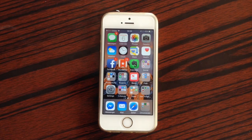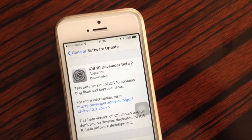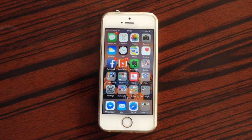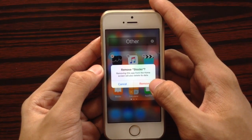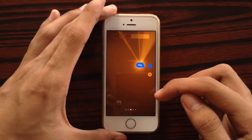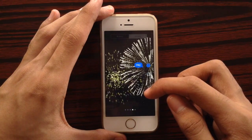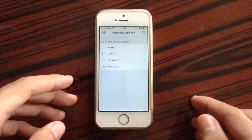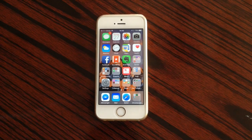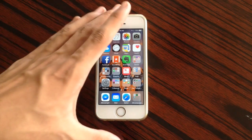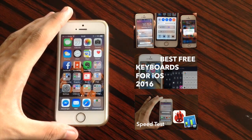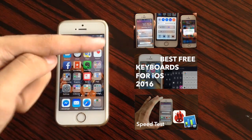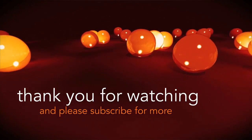So that is iOS 10 beta 2 on the iPhone 5s. As always, remember that this is just a beta and Apple will continue to improve future betas in terms of performance, features, or even minor design changes. If you are already using iOS 10, go ahead and use that Feedback application to submit bug reports or suggest minor improvements. Thank you for watching and please subscribe for more.